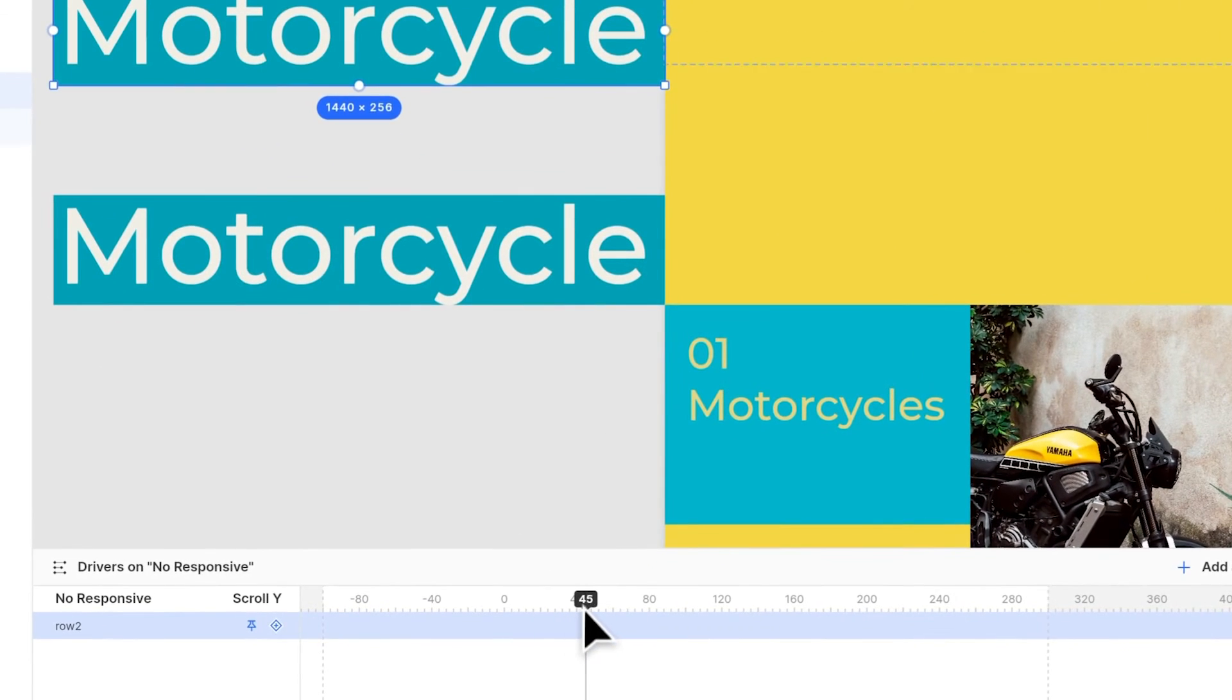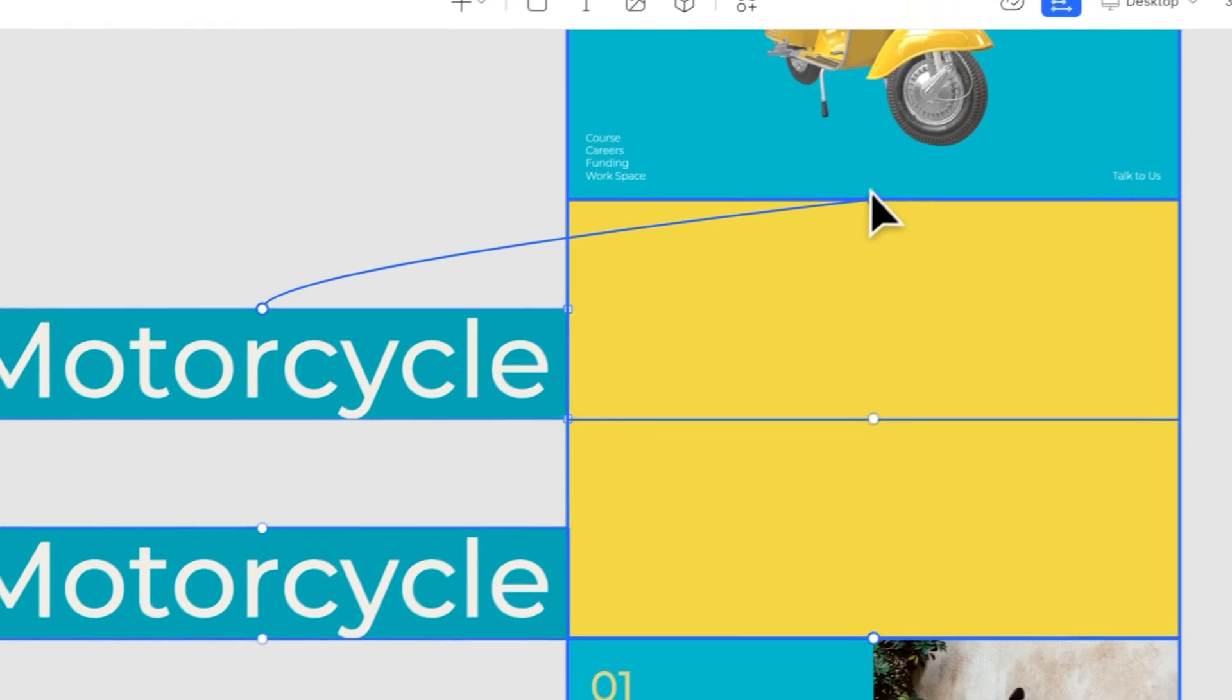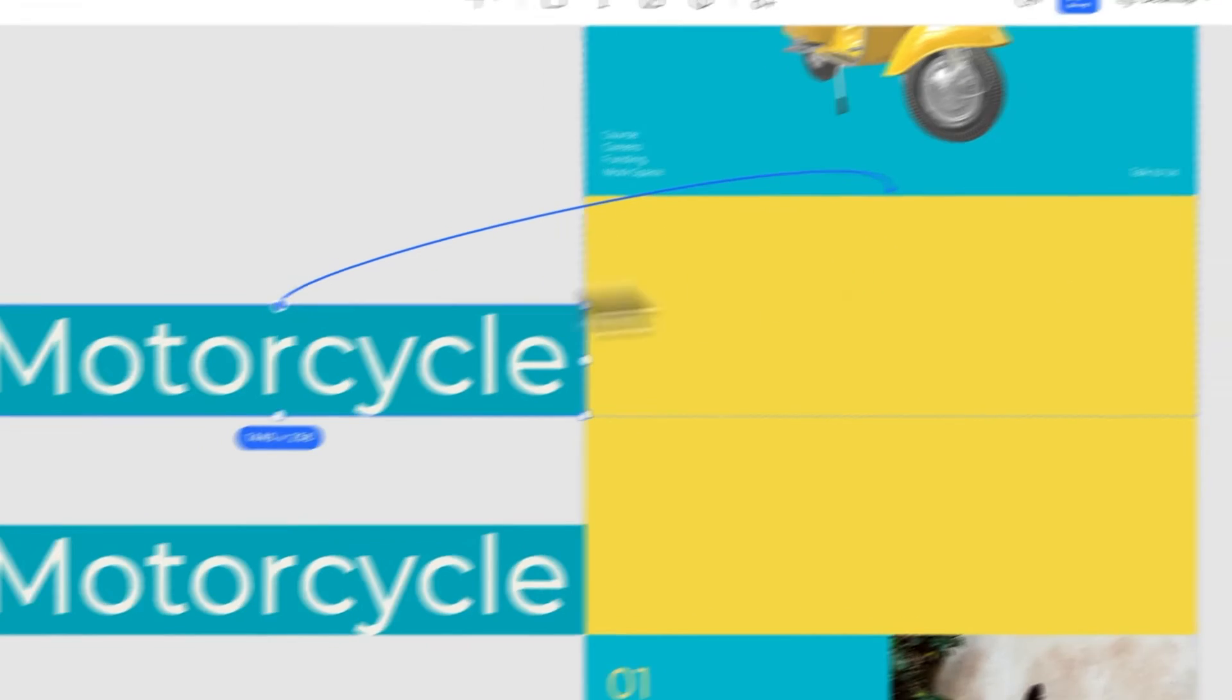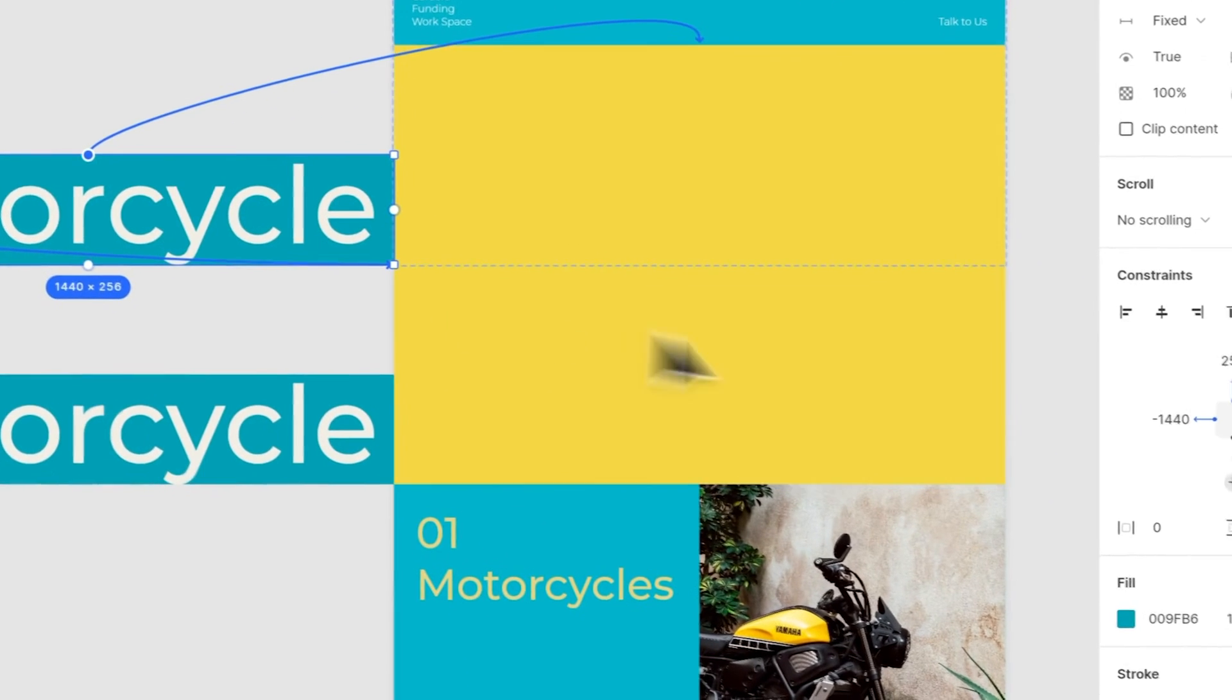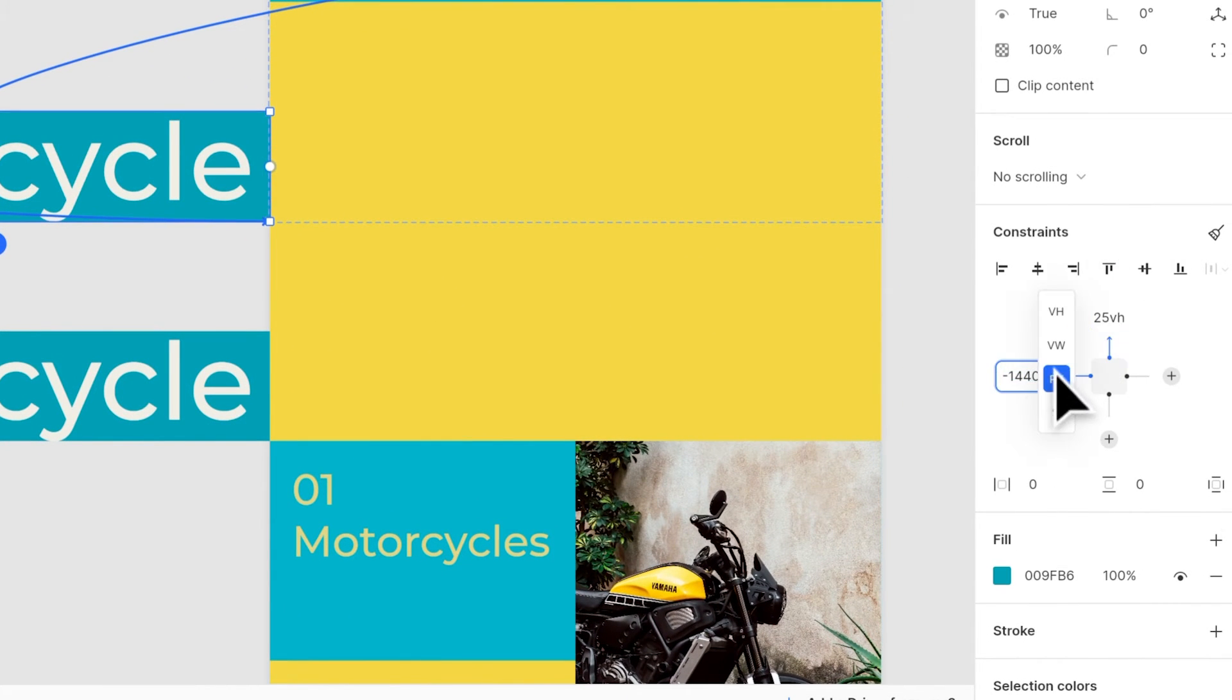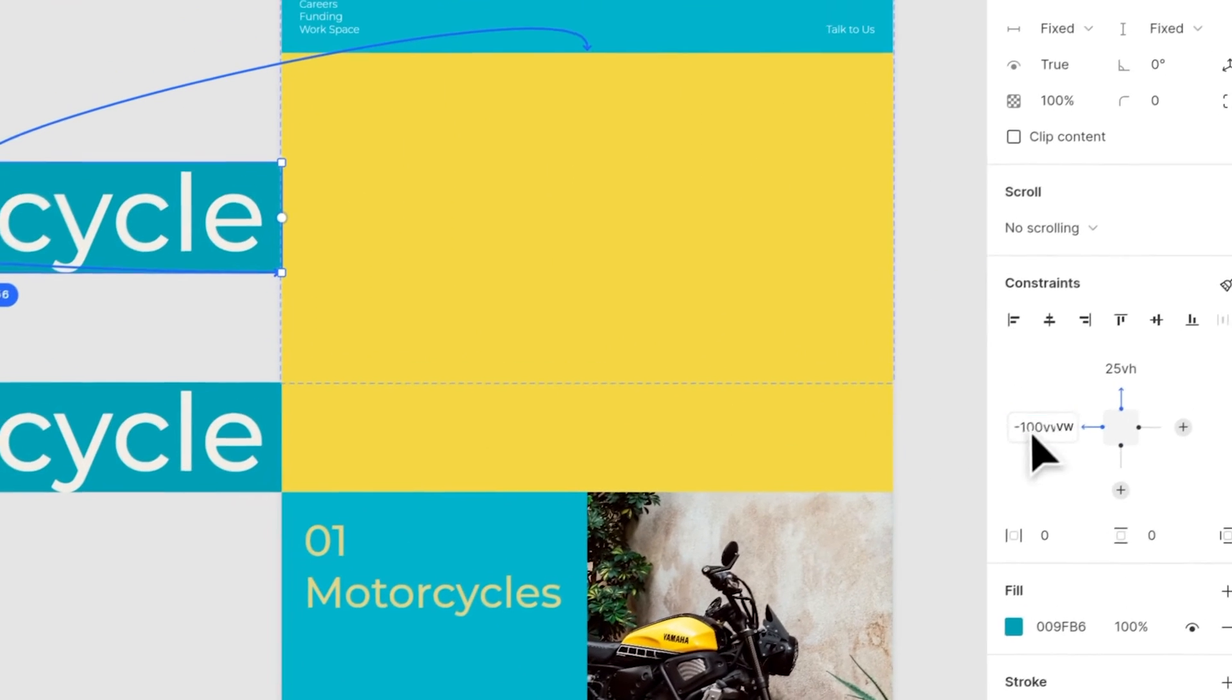For the first one, we go to 50 VH at our keyframe, we add one keyframe here. Then we add a top constraint. We add a left constraint. And in here, it's important to change the values to VW and VH because I am moving them from left to the right. This makes sure the elements stay in the correct position. And when we go to 75 VH, I change it to 0.